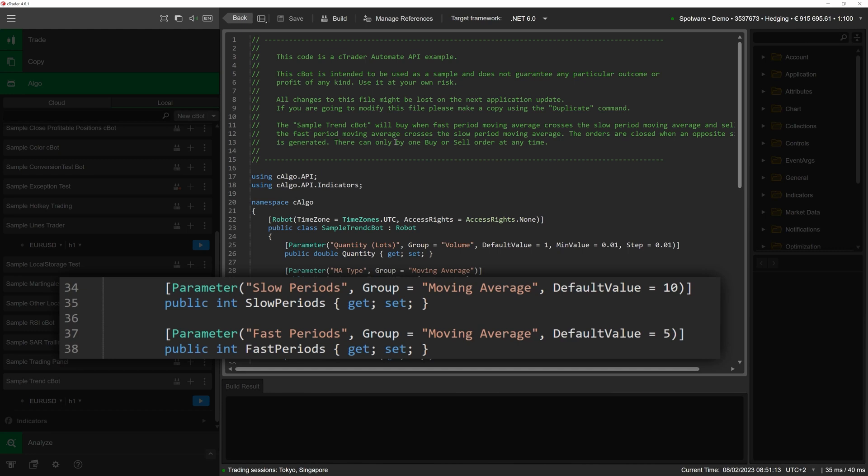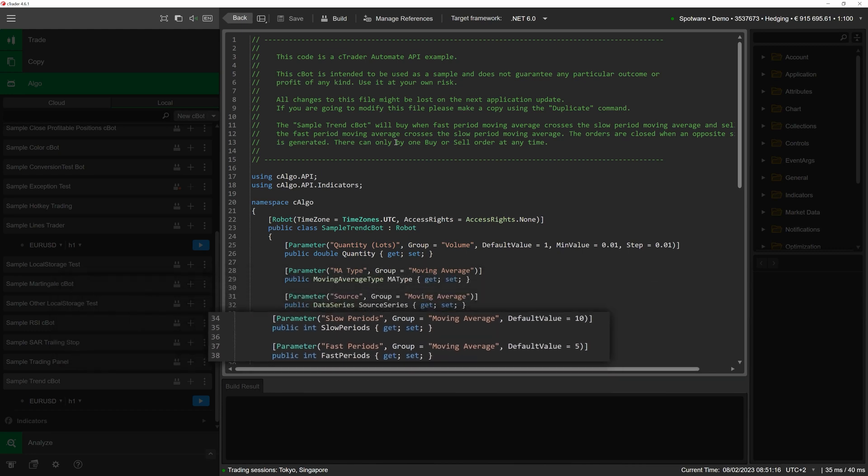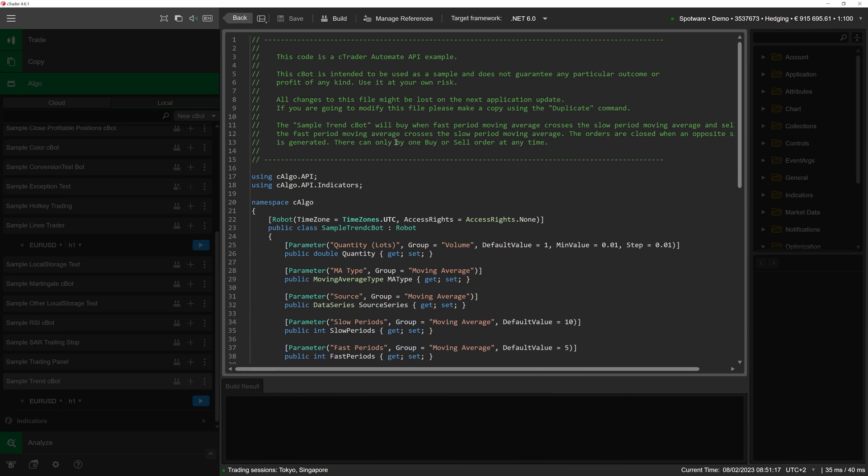To do so, our cBot should have the suitable parameters. To define the optimal parameter values, we would need to extensively test how the cBot works in various market conditions and when given different values for the slow periods and fast periods parameters. We can make cTrader run these tests automatically and at their conclusion provide us with certain parameter values that allow the cBot to achieve the best possible results.